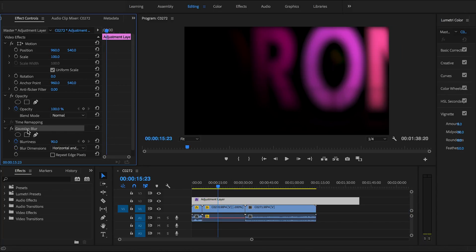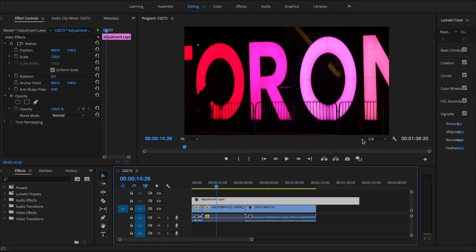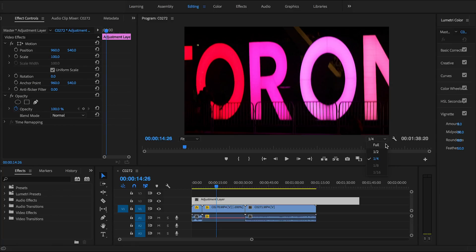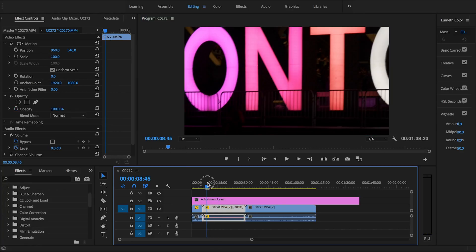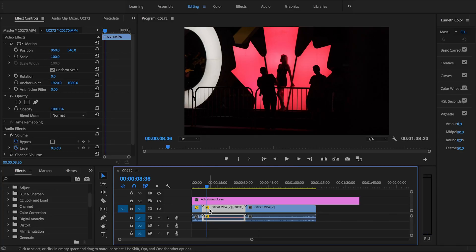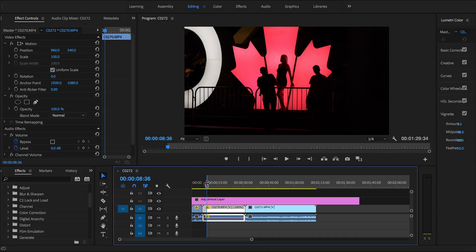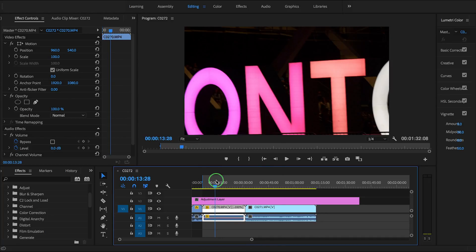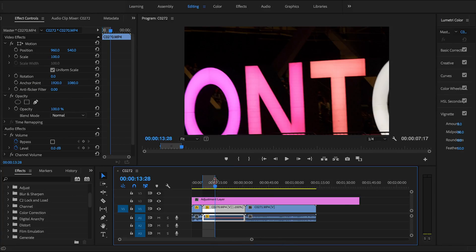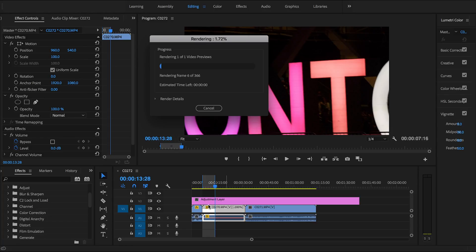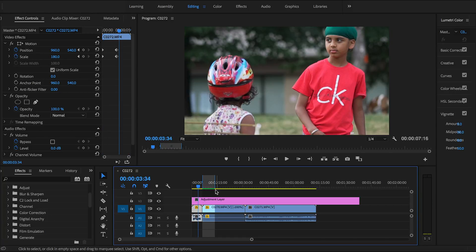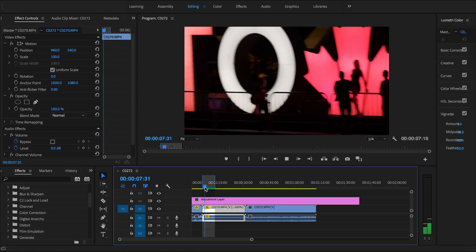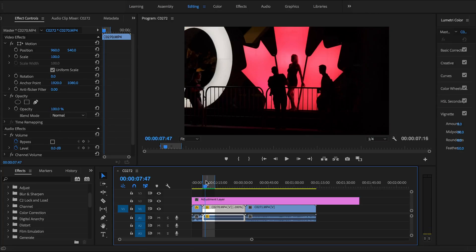If you notice lag or your computer can't handle playback, adjust the playback resolution — full, half, or quarter. I usually set it to quarter. If effects are causing lag, you can pre-render a section: right-click to mark your in point, drag to your out point, then go to Sequence > Render In to Out. After pre-rendering, the bar on top turns green and you can play it back smoothly with no lag.